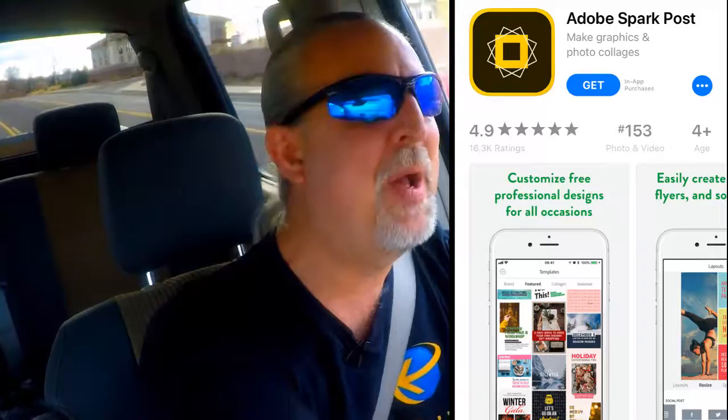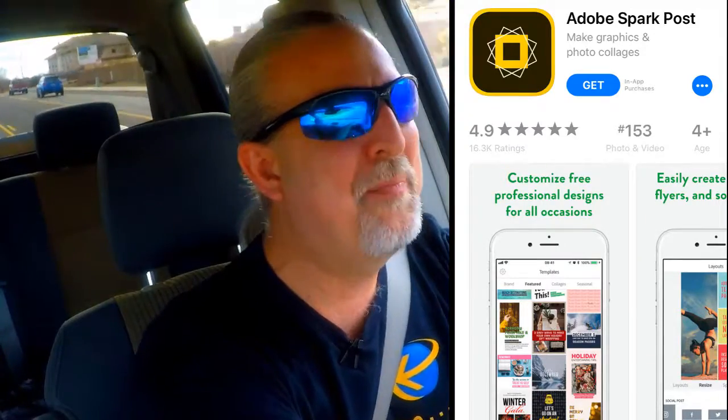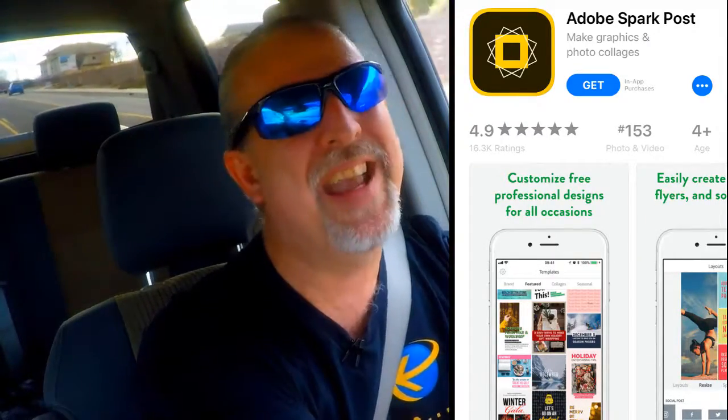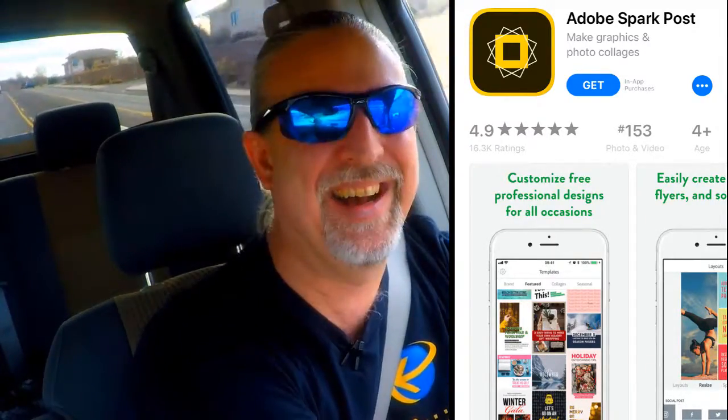So go get that app, make your life easy, and be the coolest kid on the block. And I'll see you on the next one. I'm out.